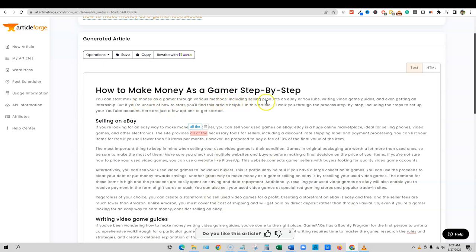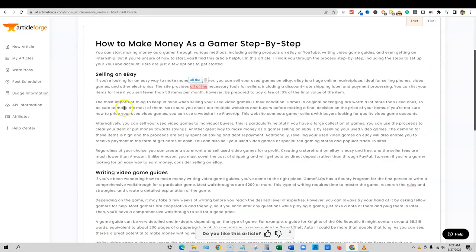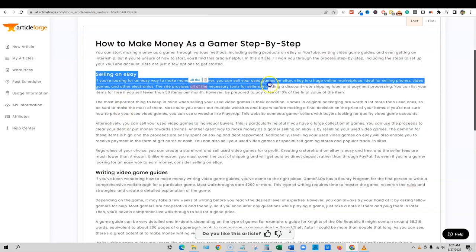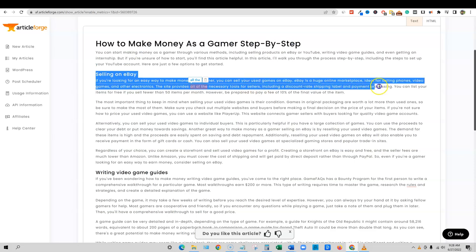So you can start making money as a gamer through various methods, including selling products on eBay or YouTube, writing video game guides, and even getting an internship. But if you're unsure of how to start, you'll find this article helpful. In this article I'll walk you through the process step-by-step, including the steps to set up your YouTube account and blah blah blah. So selling on eBay, if you're looking for an easy way to make money, you can sell your used games on eBay.